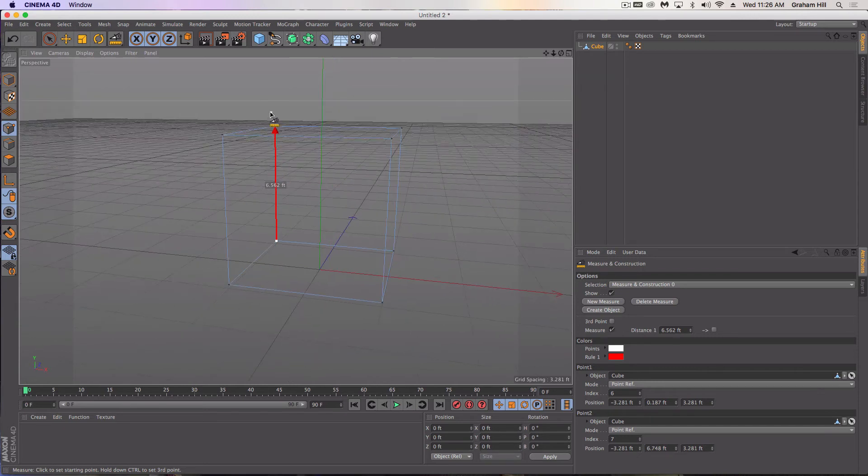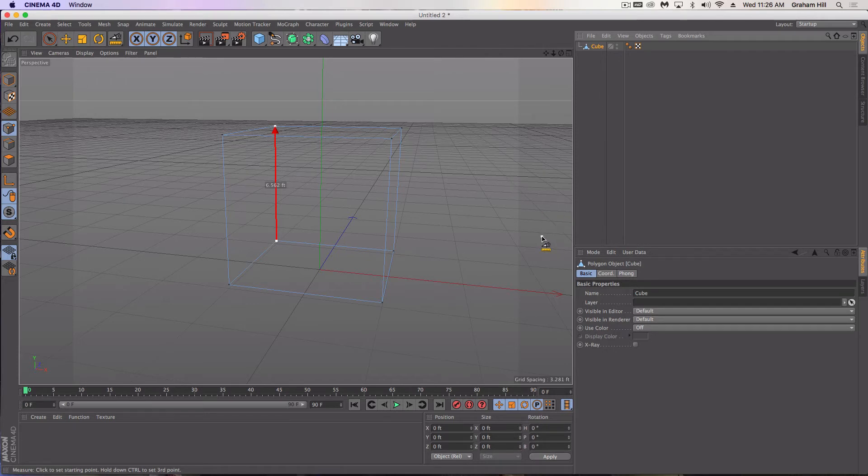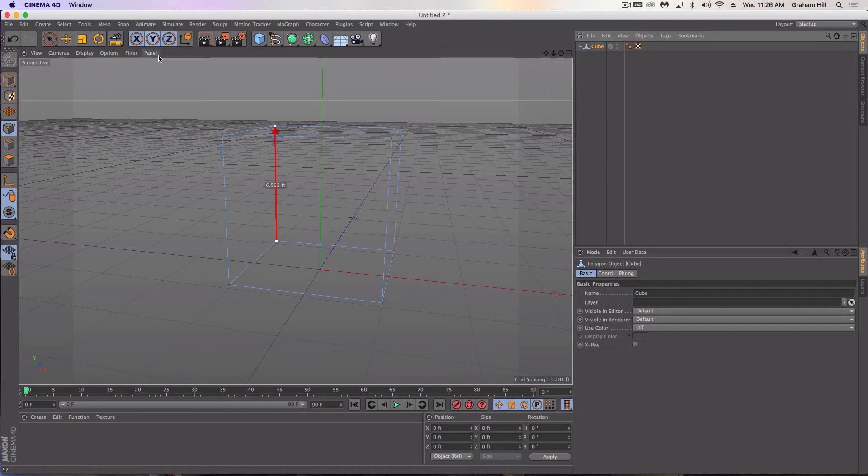As you'll notice now, I know the height of this cube and I can verify it. I could have verified it before I made it editable, but basically now it's set at 6.562 feet.